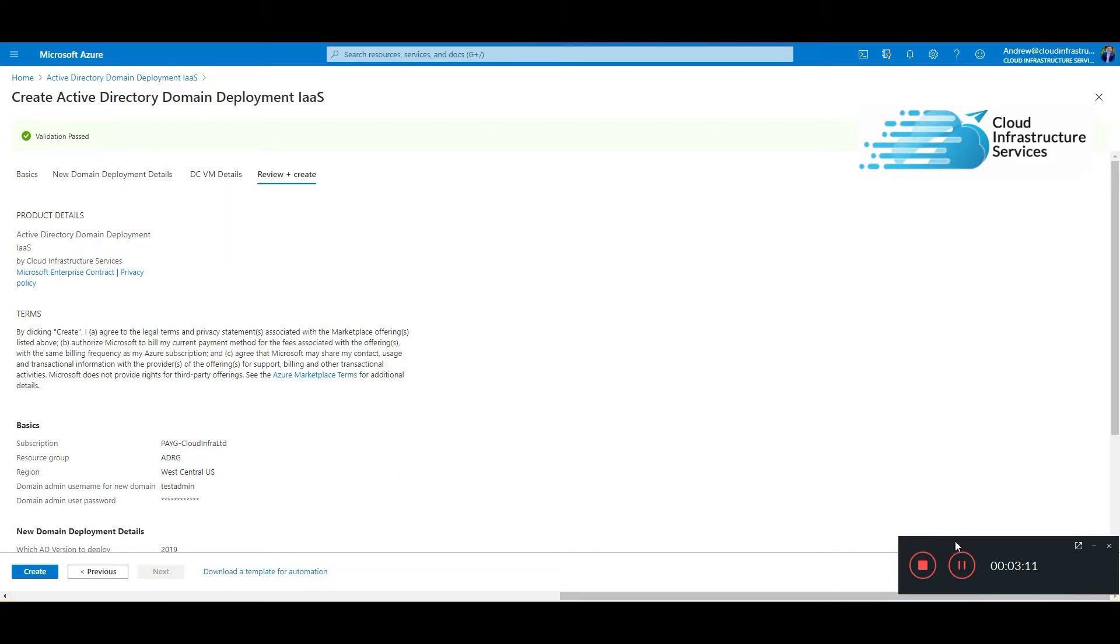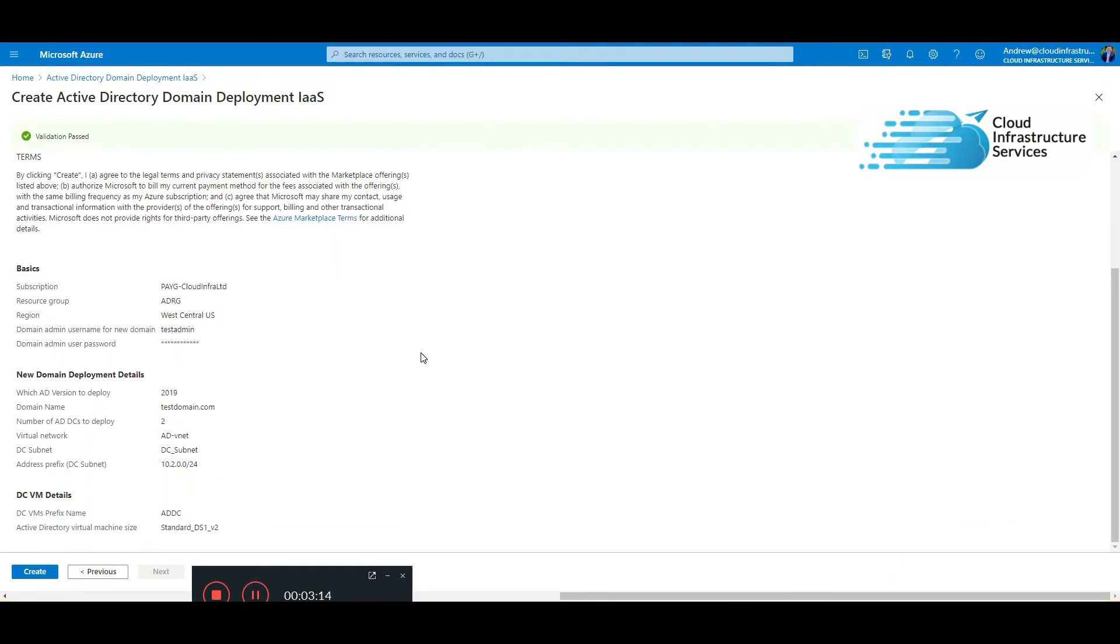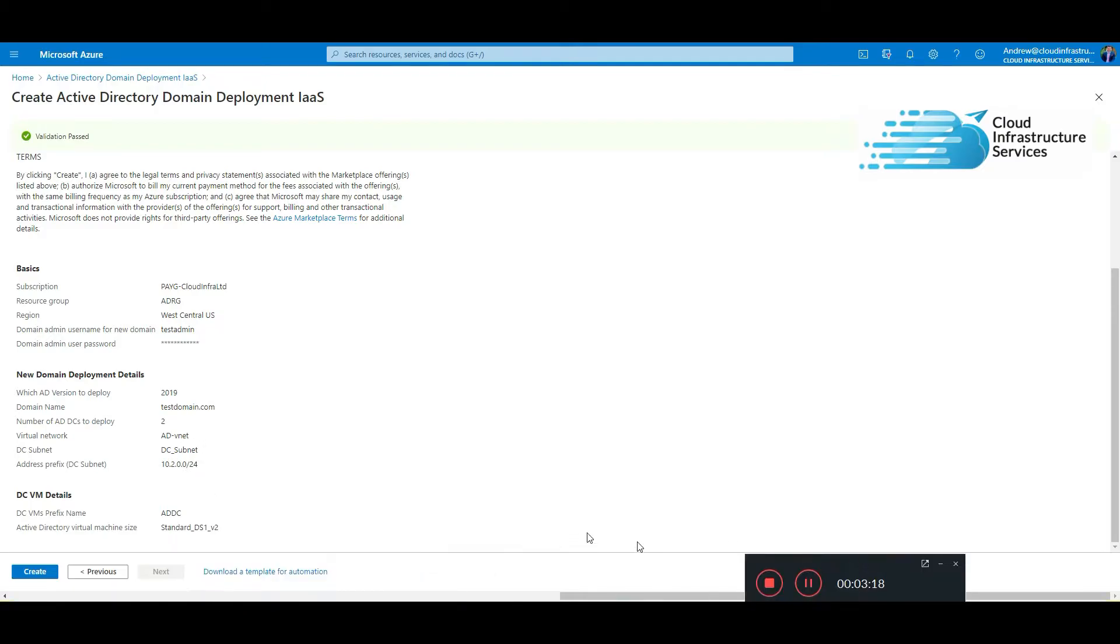Okay, review and create. Just give a quick review. Yep, that looks okay, and then hit create.